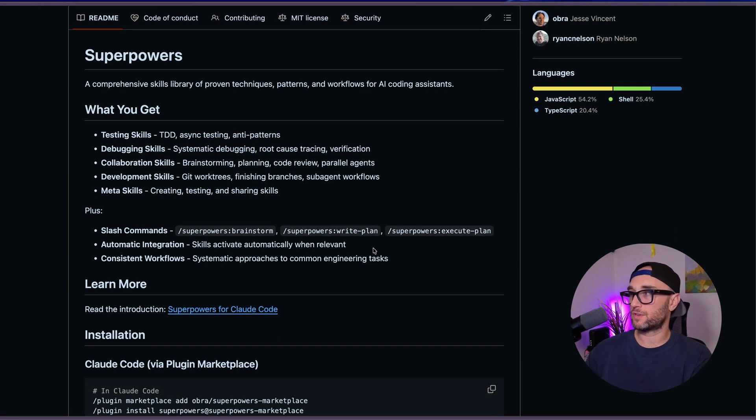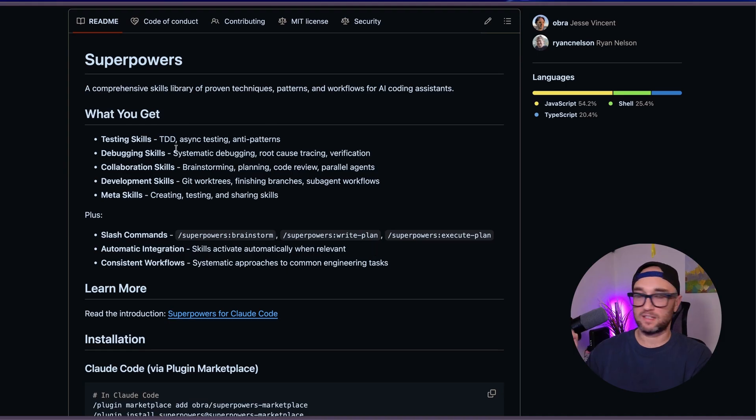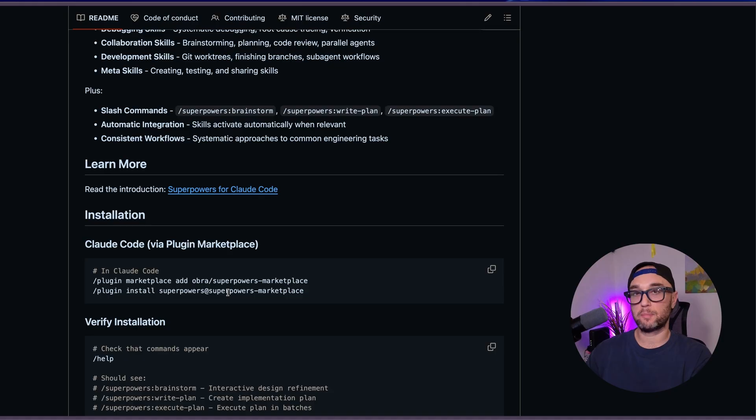Because Claude skills are so easy to make — even easier than MCP servers — everyone's making them, so you'll find a lot of them online. But when downloading skills, just like when you download MCP servers or anything else, you've got to be cautious, especially when it's essentially prompts you're giving to your agents. And those agents might have access to external data sources via MCP, so if you're not careful, you could accidentally download a skill that does something harmful.